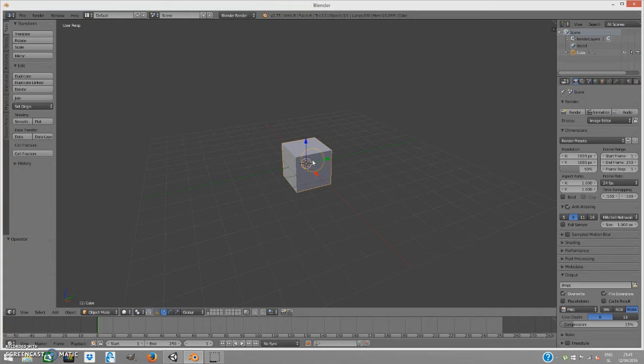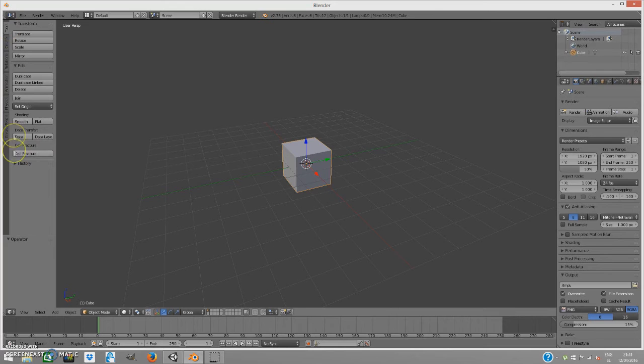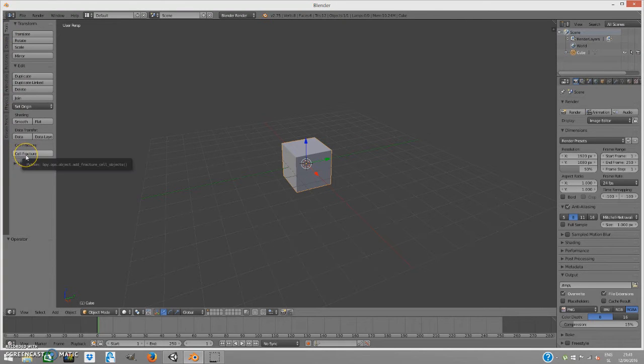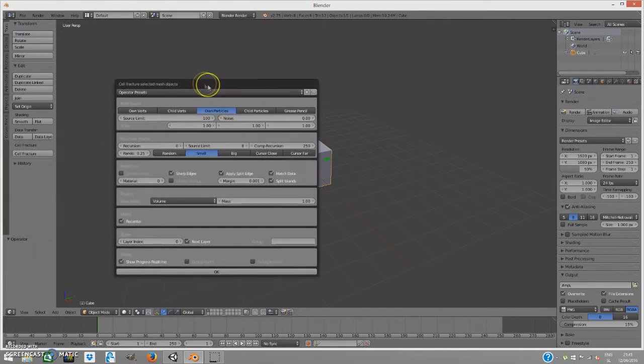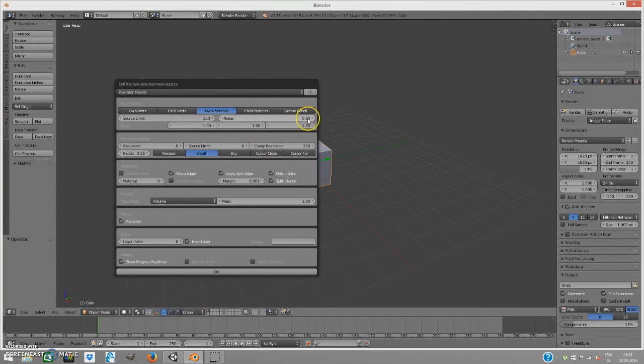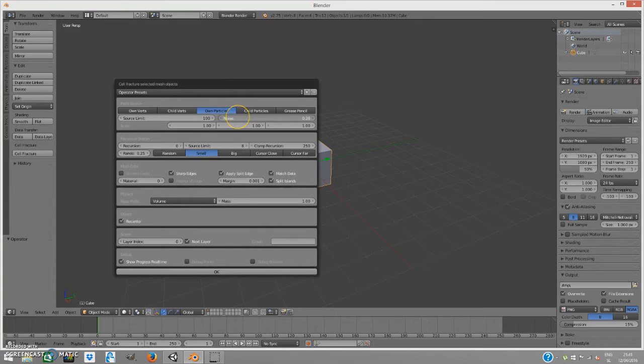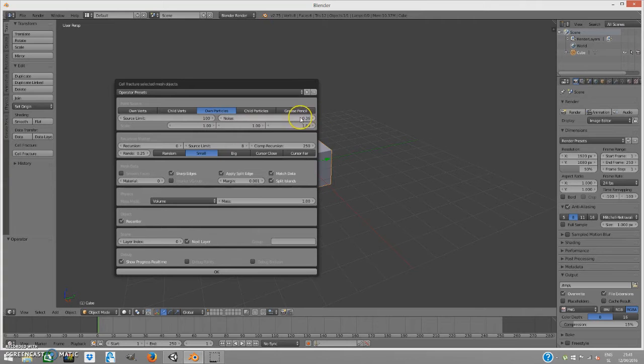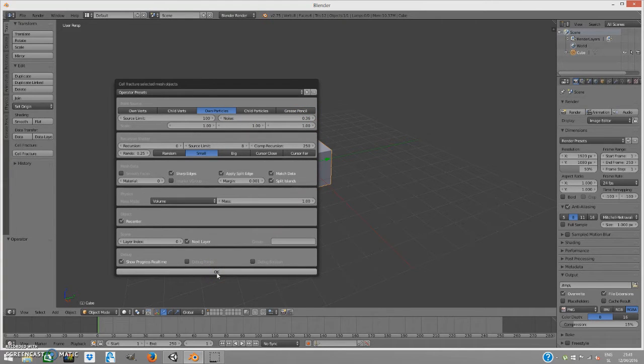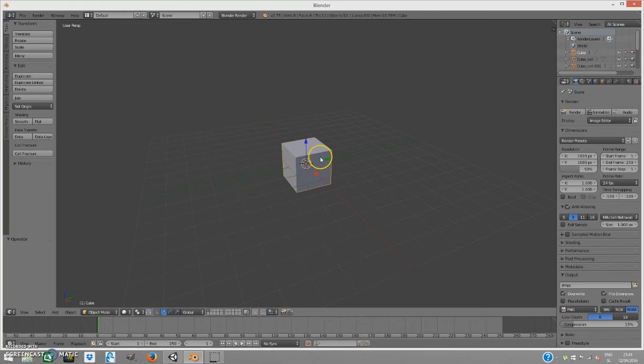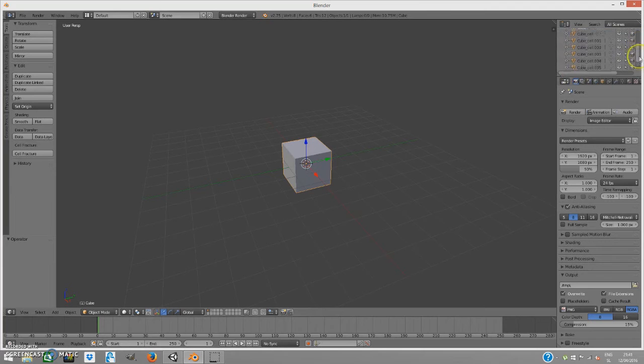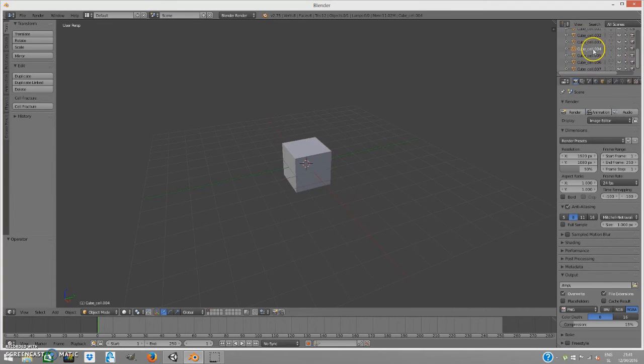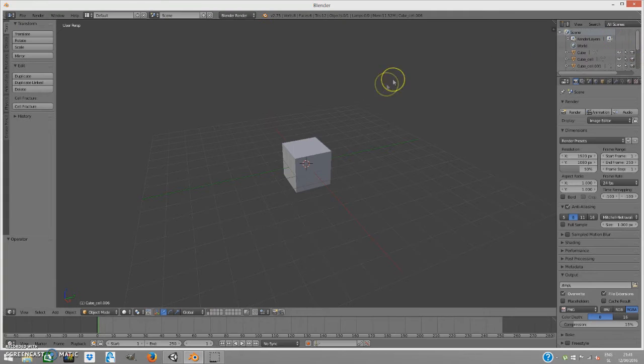Right-click to select the cube. Under the Tools, it should say Cell Fracture. Left-click on that. We're going to change the source to 36. Press OK and it's fractured. You can see over here if we select, there are cells.